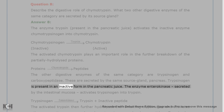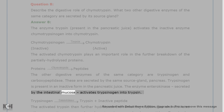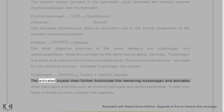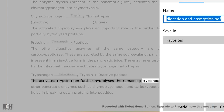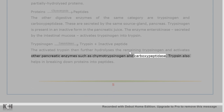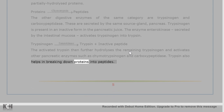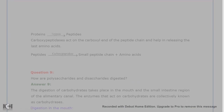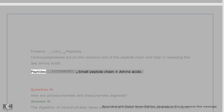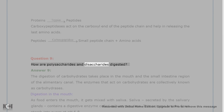Trypsinogen is present in an inactive form in the pancreatic juice. The enzyme enterokinase, secreted by the intestinal mucosa, activates trypsinogen into trypsin. The activated trypsin then further hydrolyzes the remaining trypsinogen and activates other pancreatic enzymes such as chymotrypsinogen and carboxypeptidase. Trypsin also helps in breaking down proteins into peptides. Carboxypeptidases act on the carboxyl end of the peptide chain and help in releasing the last amino acids.